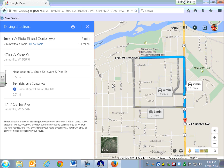If I wanted to print the directions, I would hit Enter. I can print including maps or print text only. I can print including maps for a sighted friend or somebody who will be driving, or if I want to use a CCTV to read them later. I could also choose print text only for just the text. I don't want either one right now — so I'm just going to hit Escape.